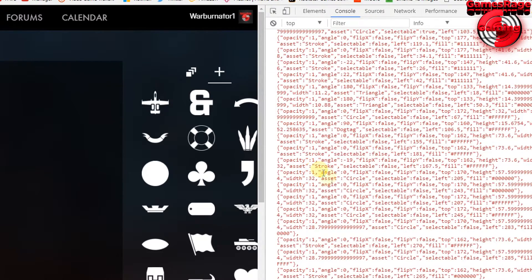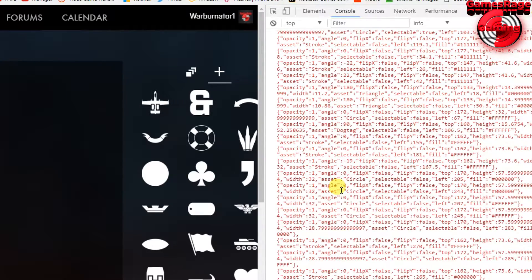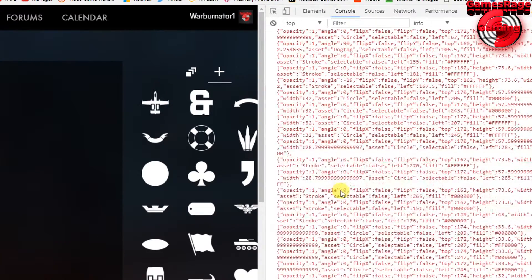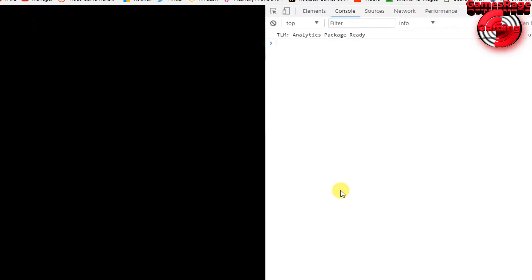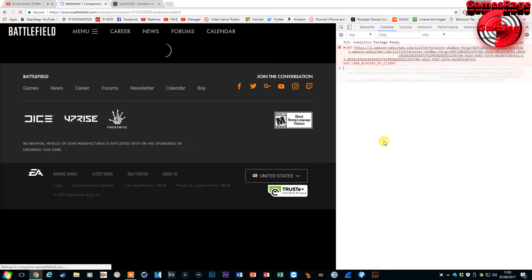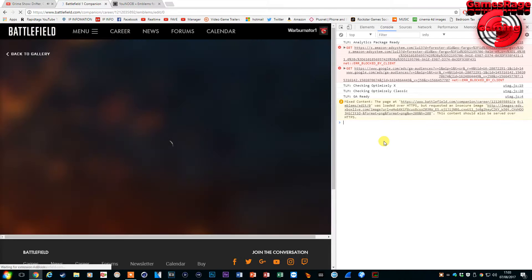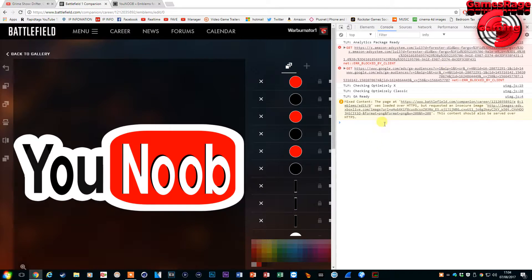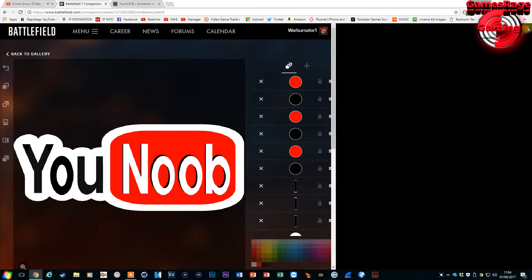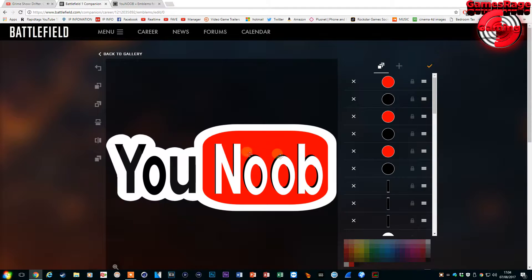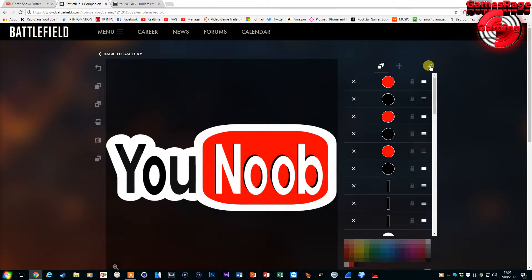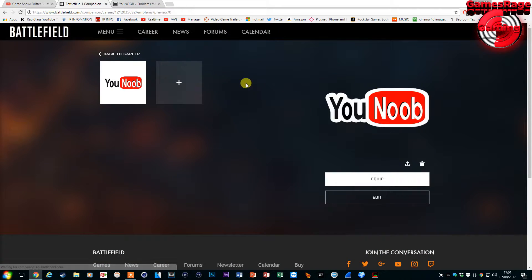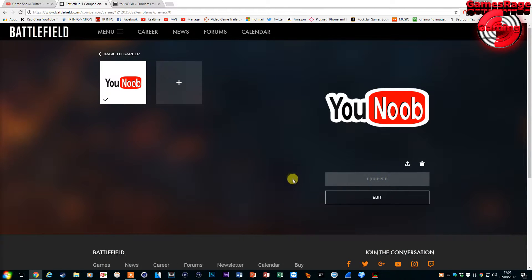So you're pasting the code into the console command and you just want to press enter on your keyboard. Once you've done that the actual emblem will load up on your screen and from there you can just go ahead and save the emblem and it will be equipped to your account as soon as you press equip.